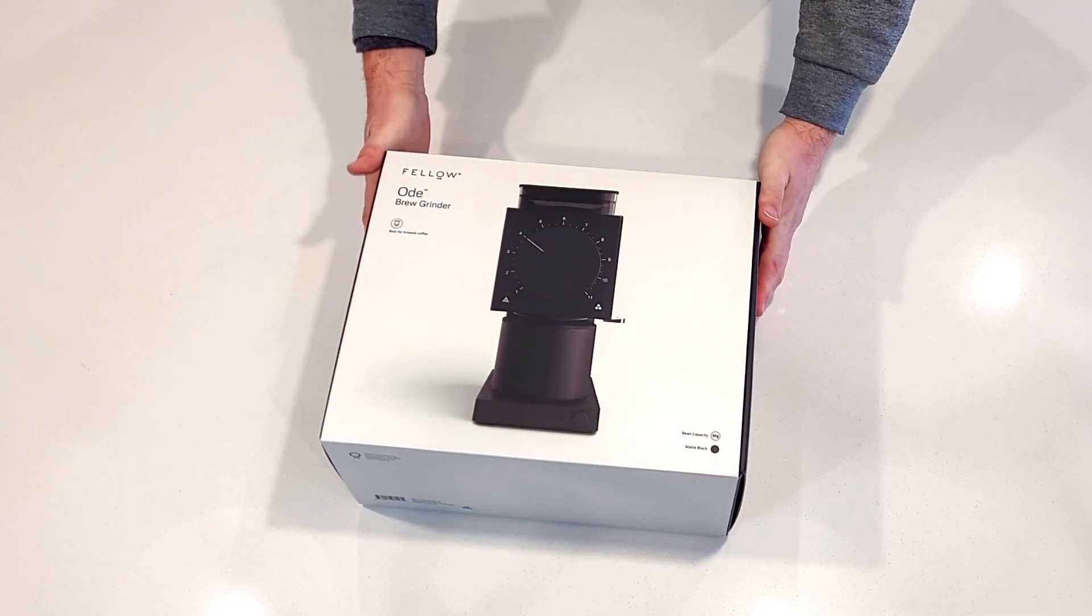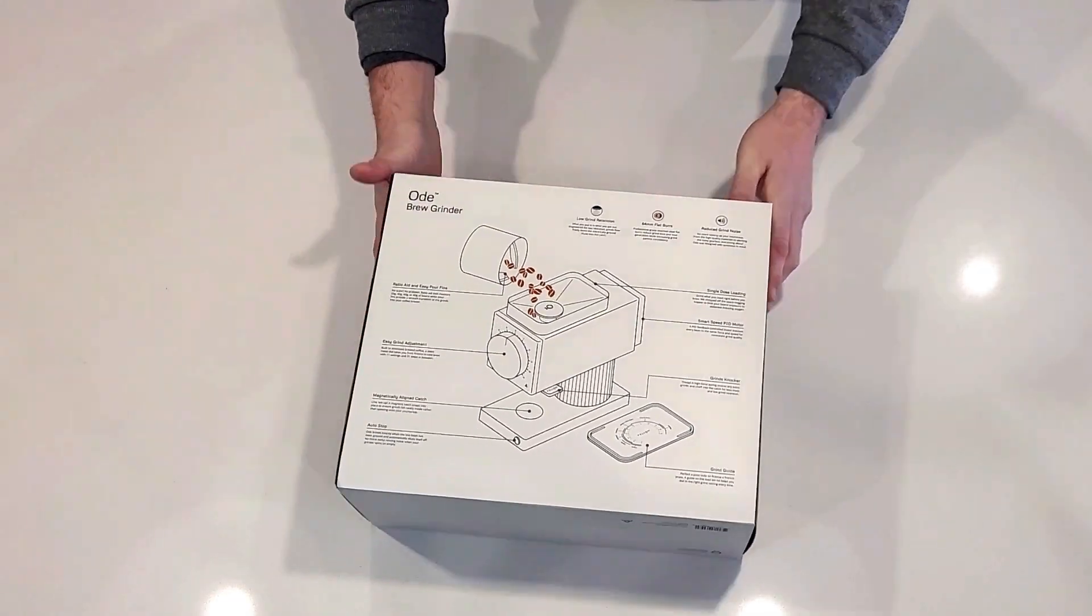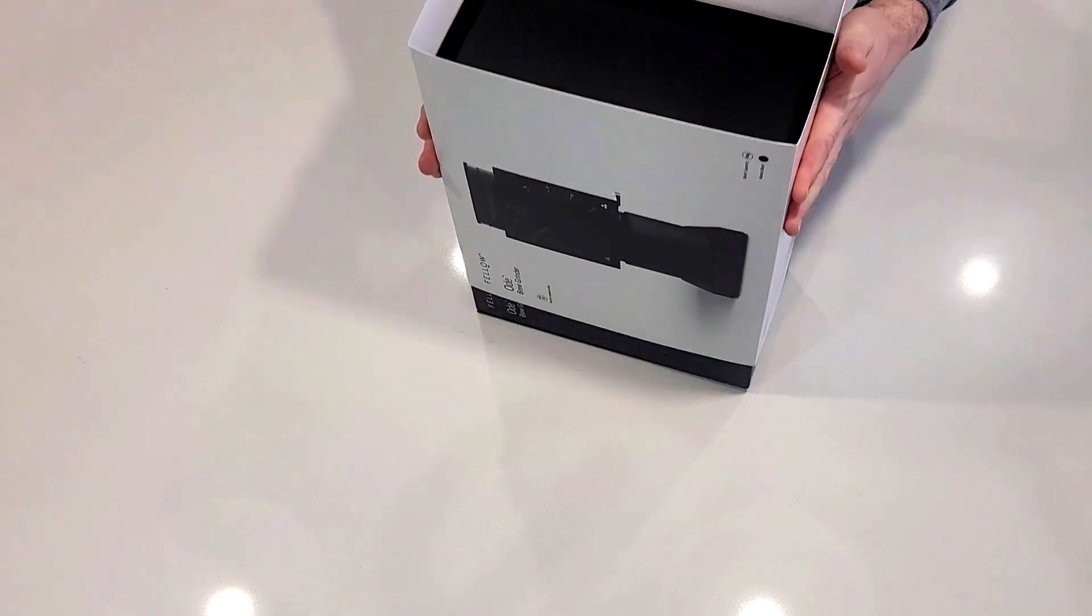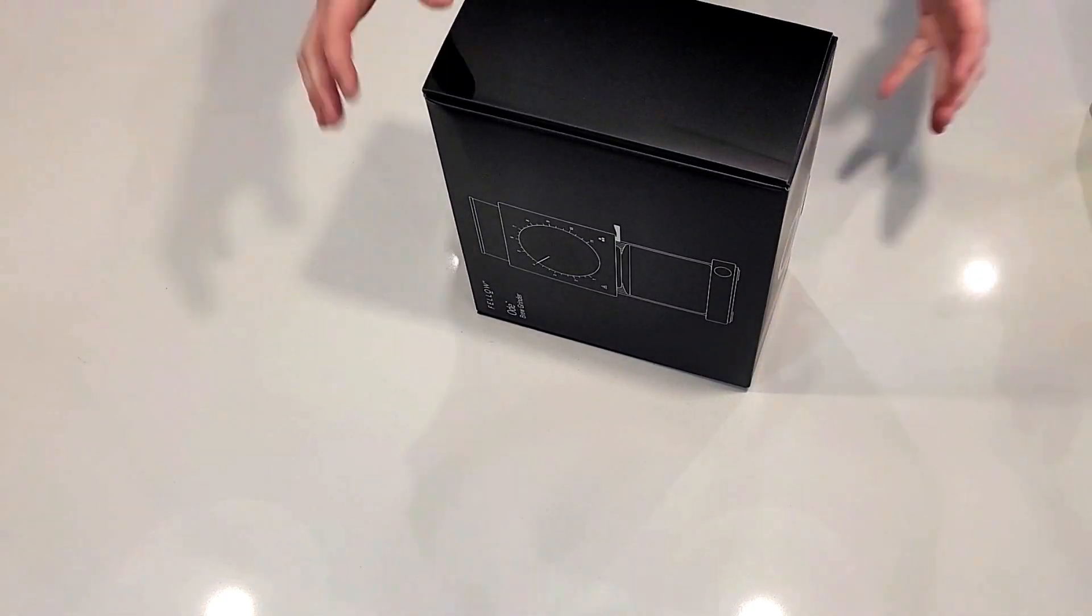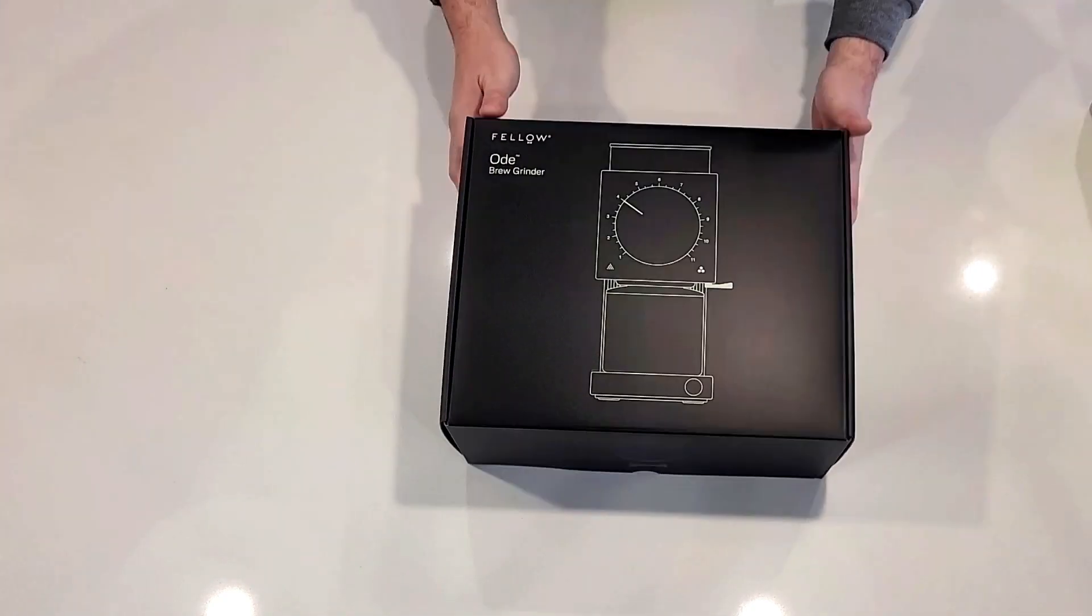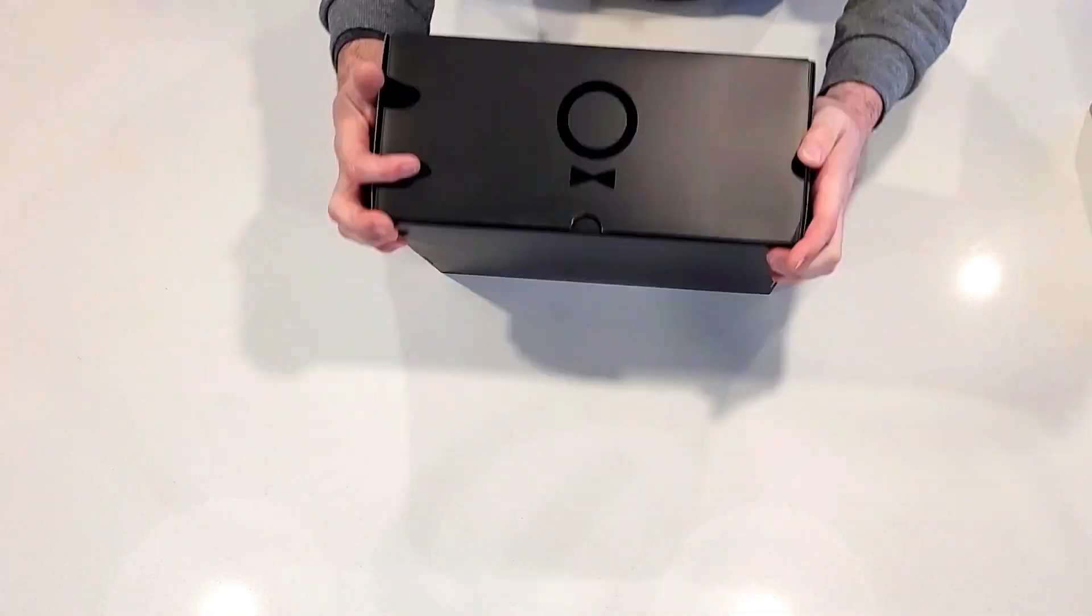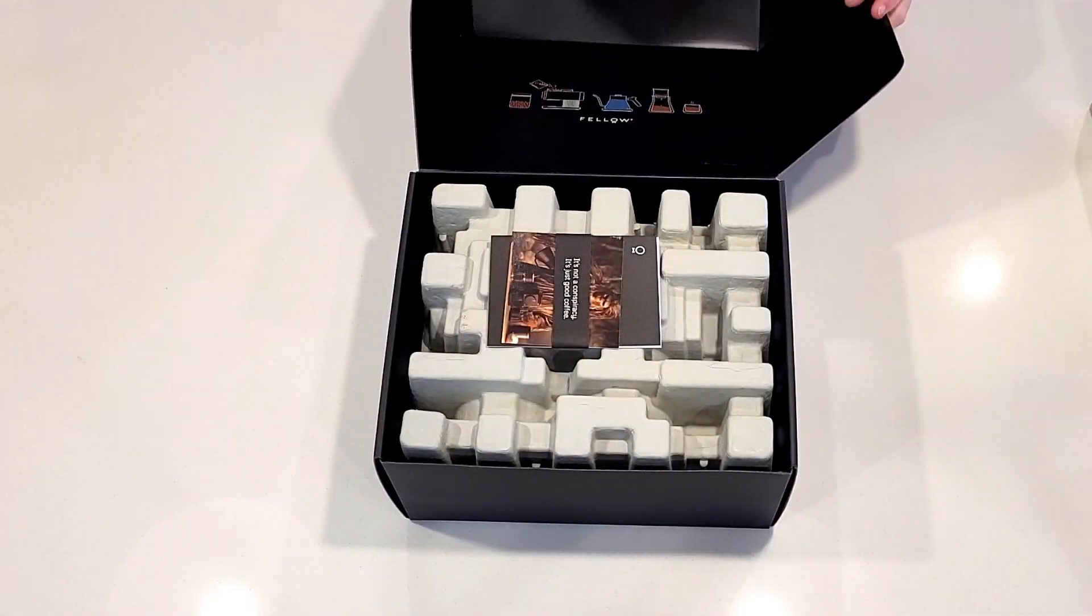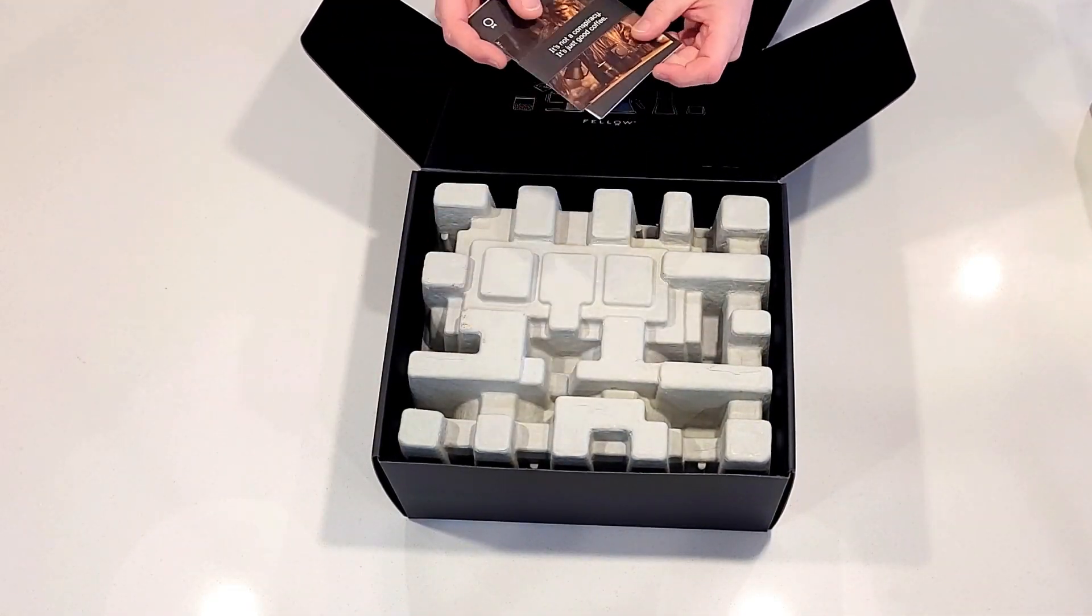So today we've got a quick unboxing video of the Fellow Ode version 1.1. The packaging for the Fellow Ode is quite nice. It's all cardboard, even the interior. There's no foam or anything, it's all well packaged.